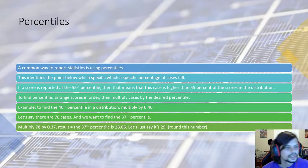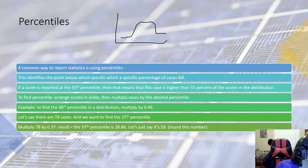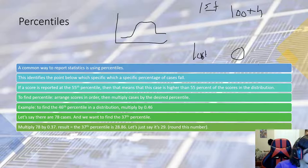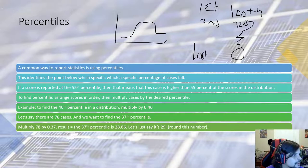A common way to report statistics is using percentiles. This identifies the point at which a score falls relative to others. For example, if you place first in a competition you're at the 100th percentile — the highest possible. Last place would be the zero percentile. Everything else falls in between depending on your rank order among participants.